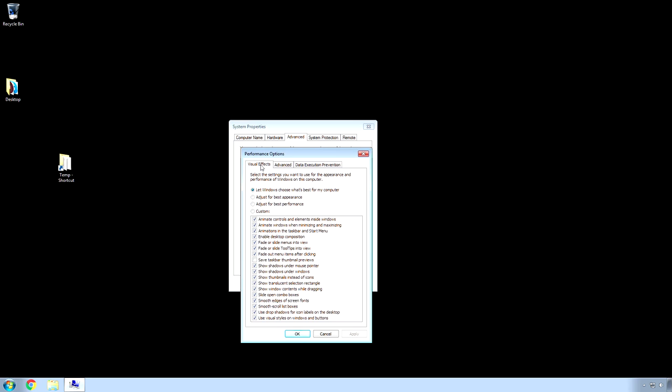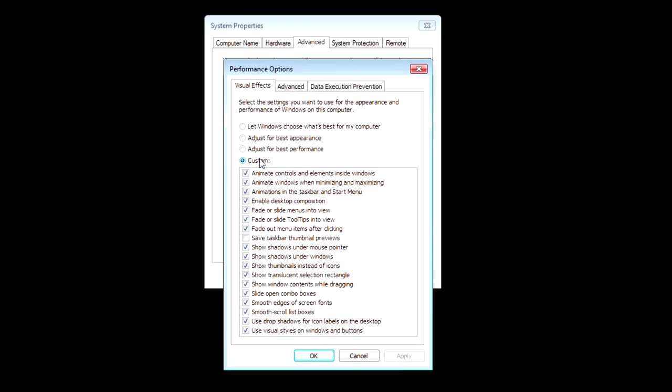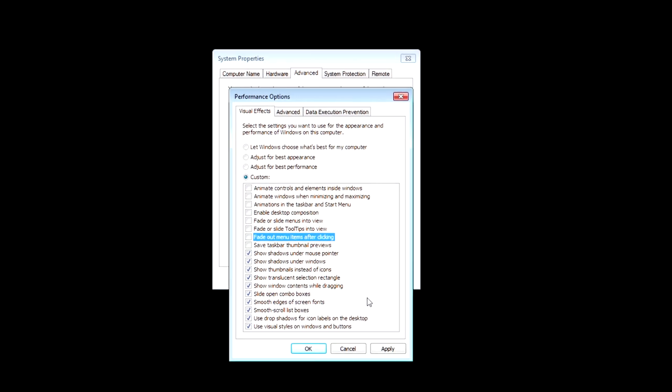And, then under the Advanced tab, click Settings, where it says Performance. And, then Visual Effects tab. And, what you want to do is hit Custom. And, then I would recommend the following be disabled. Just watch what I'm doing. Alright, and that's about it.